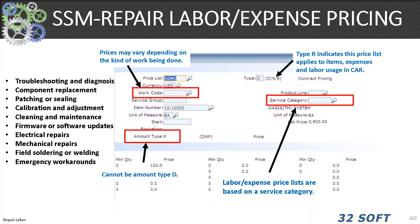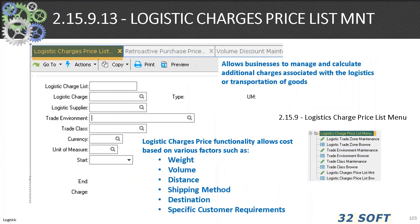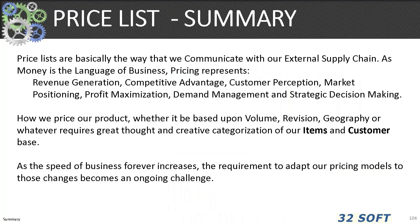Contract price type C are defined with 11.7.1 service price maintenance — service and repair of labor and expense items can be based on different factors. Type R indicates a price list applies to items, expenses, and labor usage in CAR. The 2.15.9.13 logistics charge price list maintenance allows businesses to manage and calculate additional charges associated with logistics and transportation of goods. Logistic charges can be based upon weight, volume, distance, shipping method, destination, and specific customer requirements.